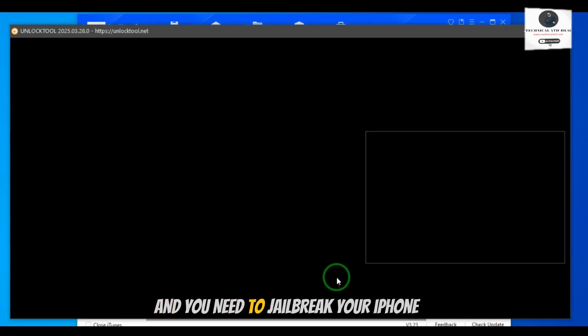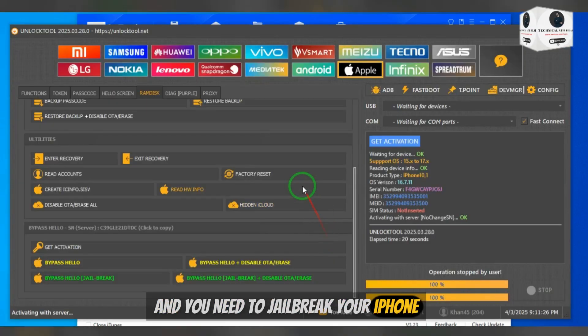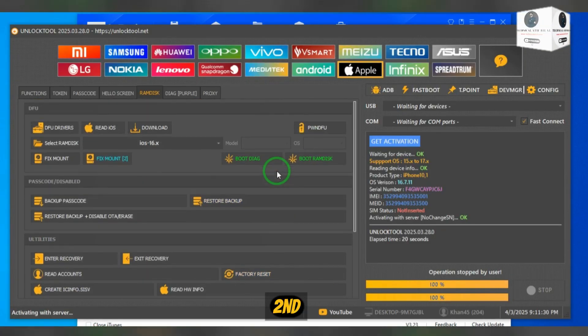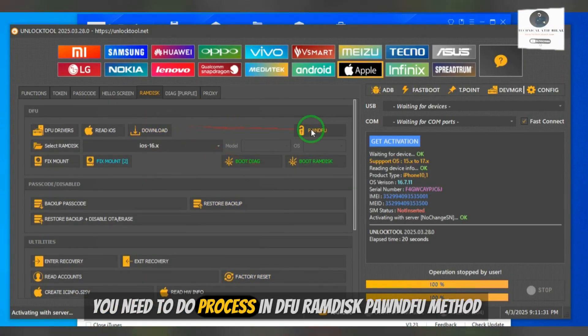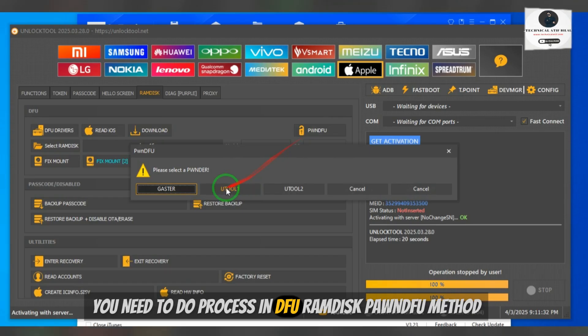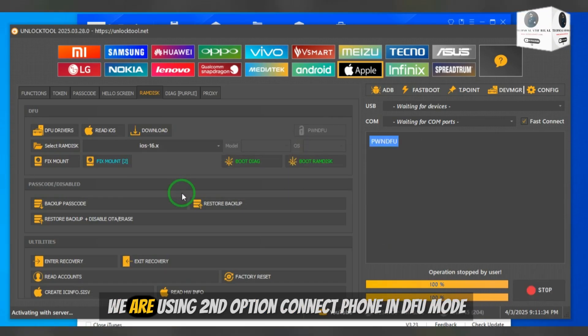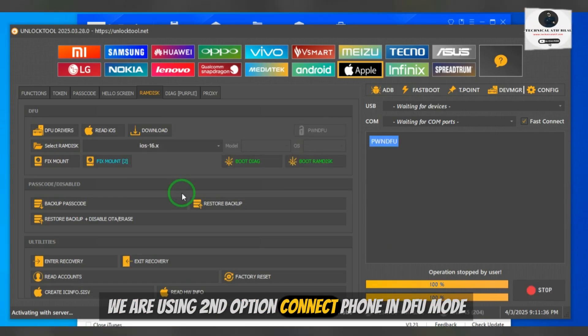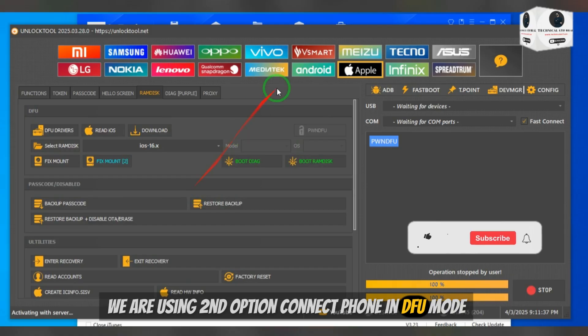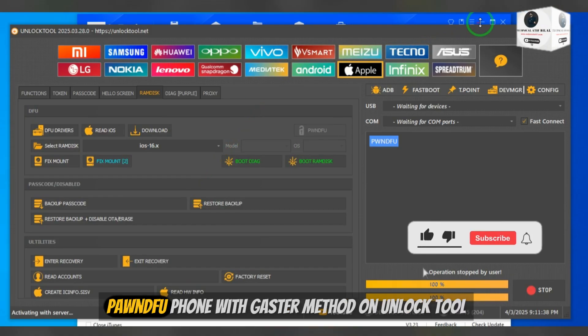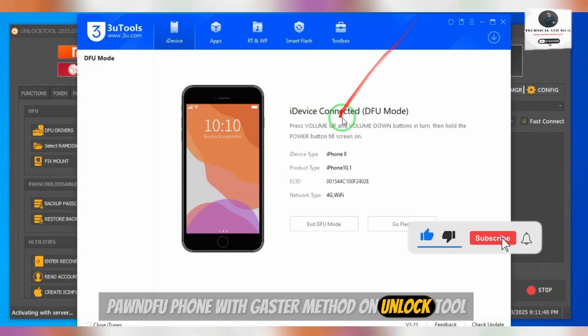We are using second option. Connect phone in DFU mode, ponfu phone with gaster method on unlock tool.